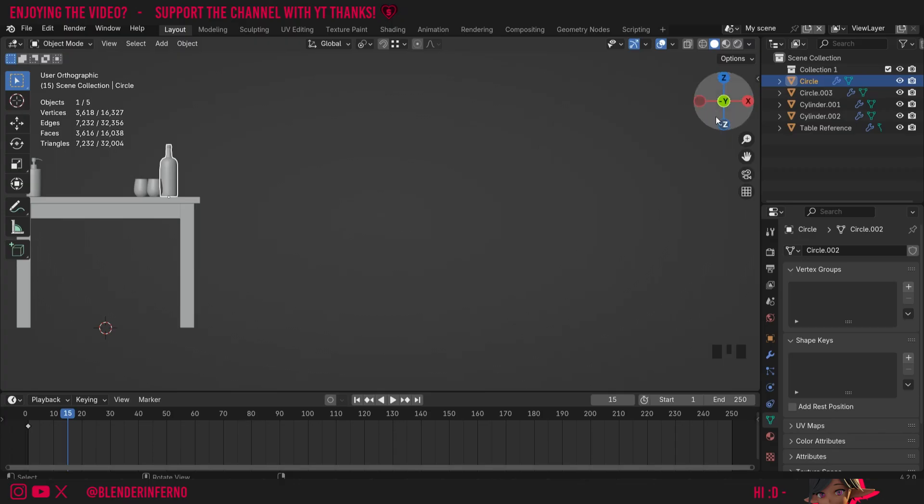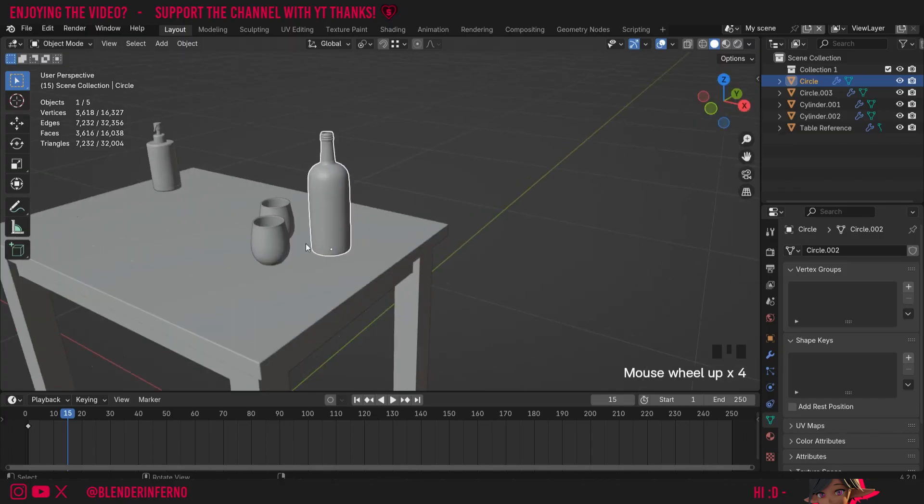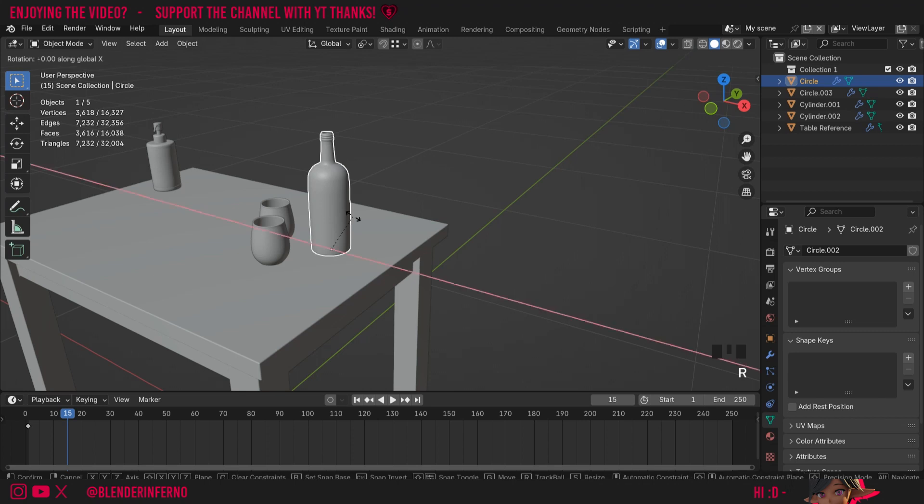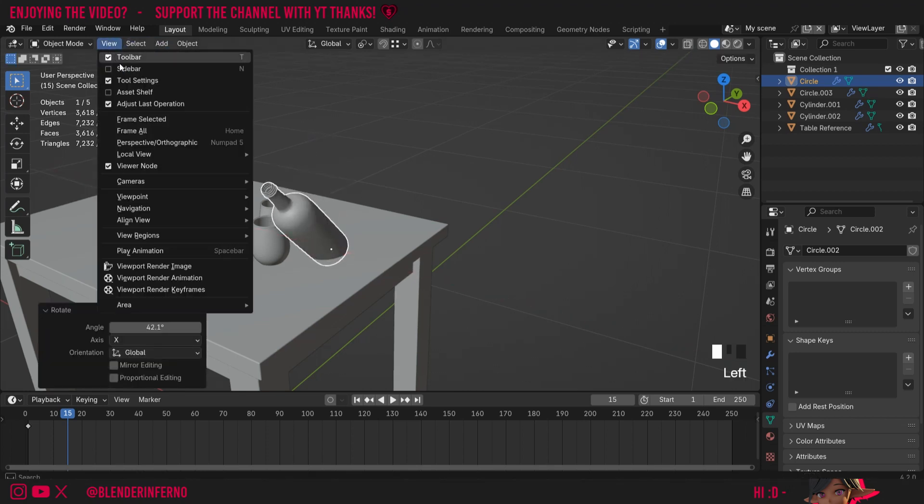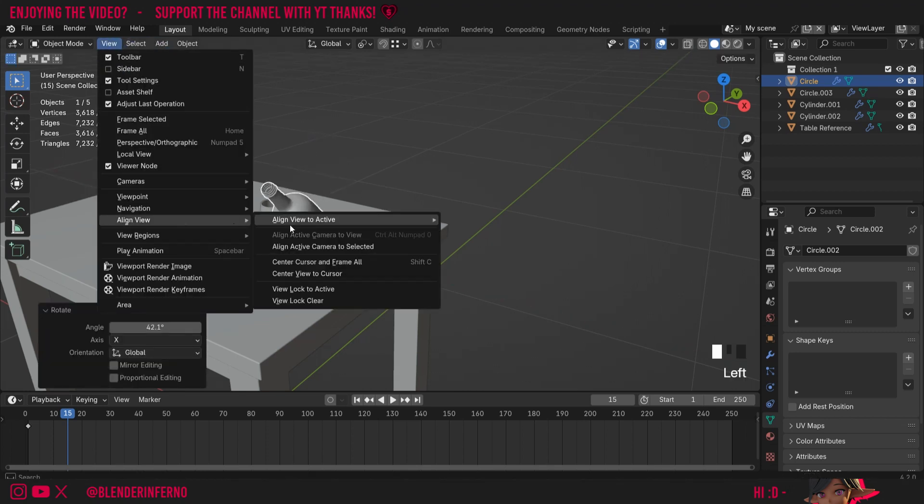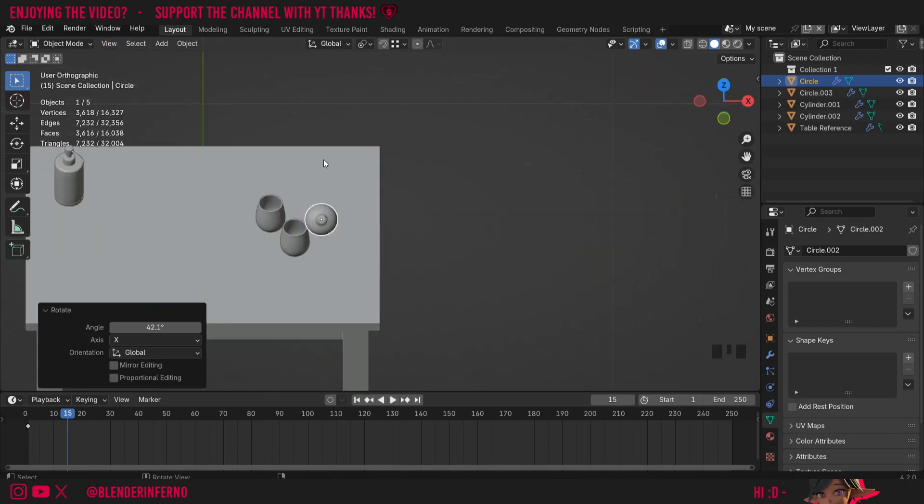So you might think, well this is pretty much just the same as using the gizmo up here, but it does behave a little bit differently. For example, if I was to rotate my object, so I'll press R and then X to rotate on the X-axis, and now I left click view, align view, align view to active, and then choose top, you can see it's going to align it on the top of this object relative to its own rotation.